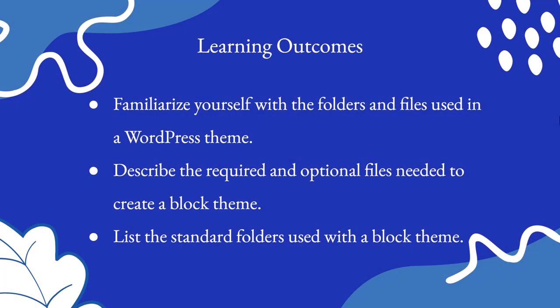You will familiarize yourself with the folders and files used in a WordPress theme, describe the required and optional files needed to create a block theme, and list the standard folders used with a block theme. So, let's dive in.